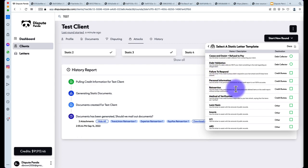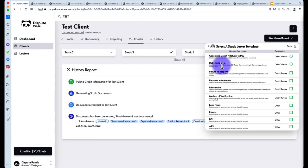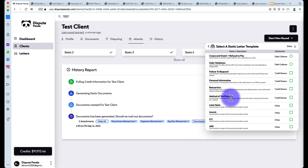We've covered failure to respond, personal information, reinsertion, and method of verification. Now for cease and desist and debt validation — these are letters you'll send to debt collectors. If a debt collector sends your client something in the mail, send a Debt Validation letter to challenge whether they have the right to collect. A Cease and Desist and Refusal to Pay tells them to stop contacting you and that you have no intention of paying. Pre-litigation people like to use the cease and desist because if you're suing the credit bureaus or debt collectors, you need to line things up properly.